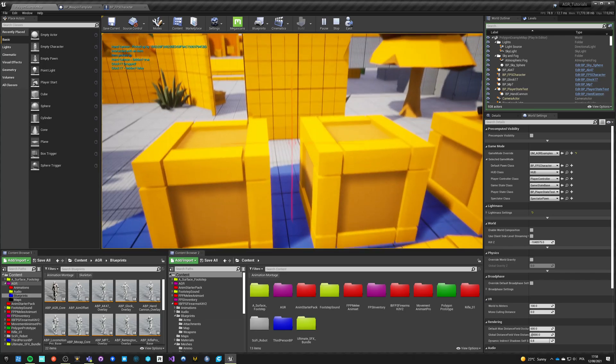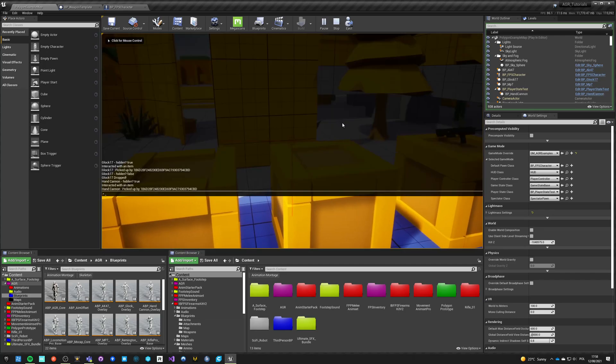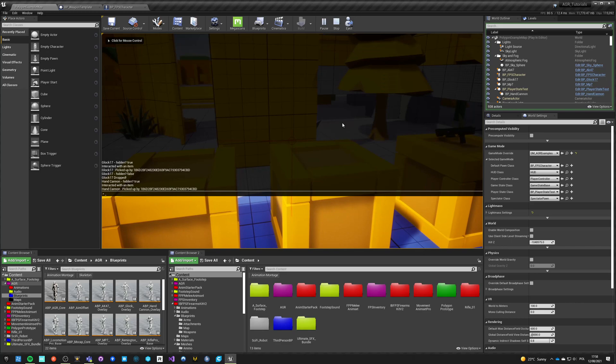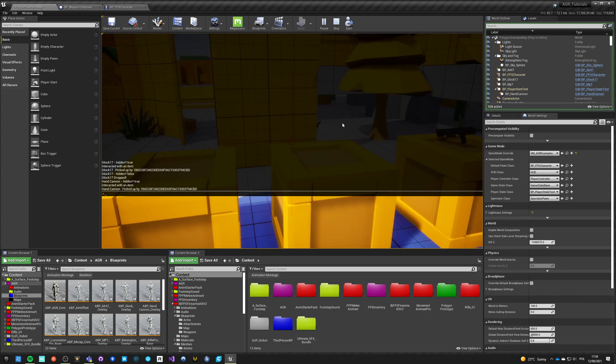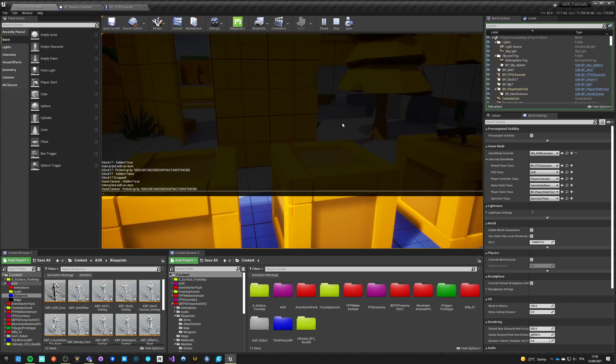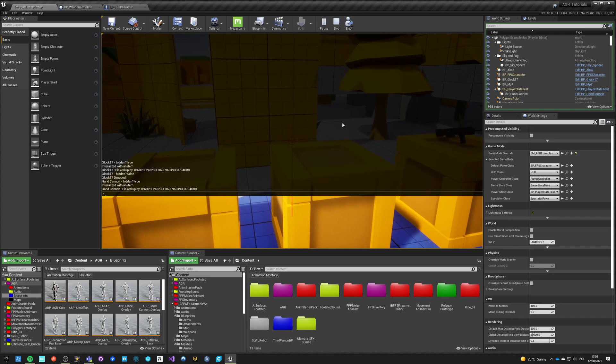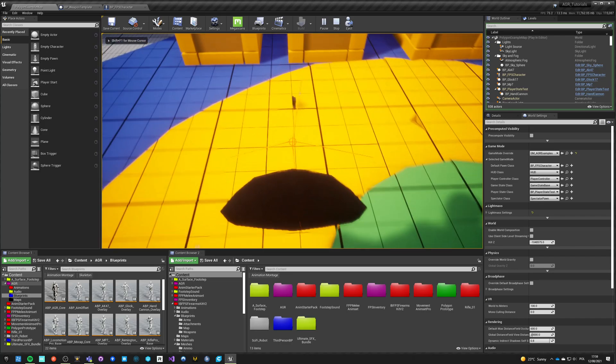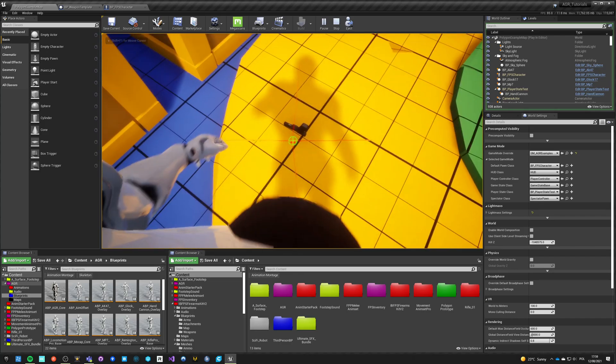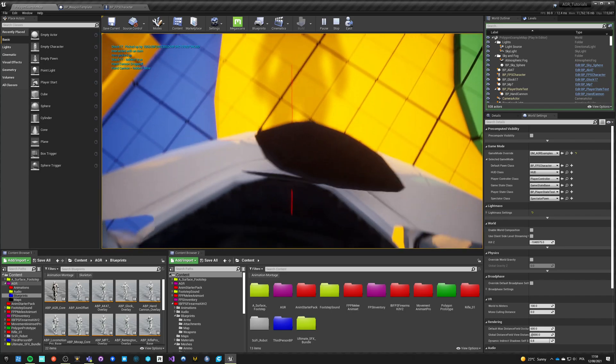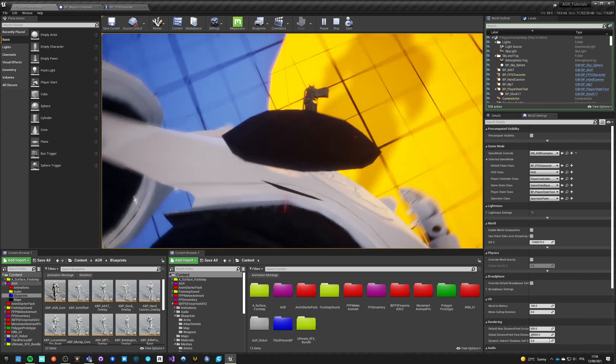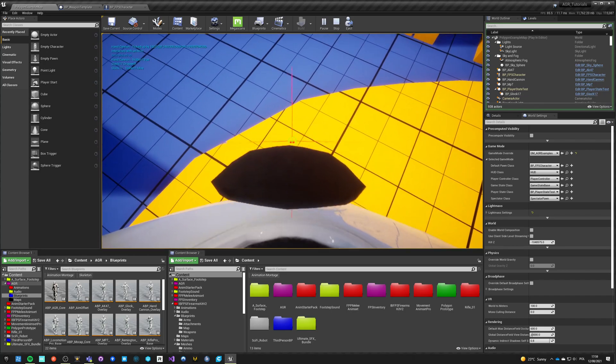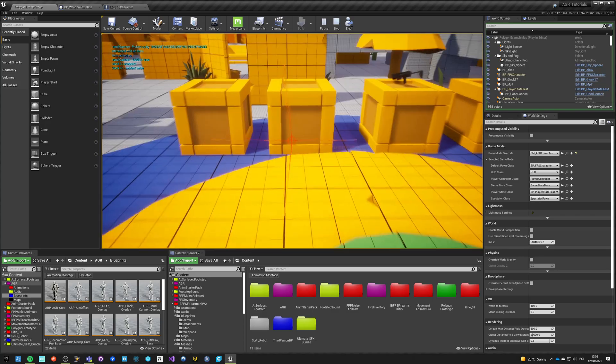Okay, we see Glock 17 dropped, hand cannon hidden true, interacted with an item, hand cannon picked up. So if we see it, our Glock is on the ground. If I now pick up the Glock, I will drop the hand cannon. If I pick up hand cannon, I drop the Glock. And so on and so on.